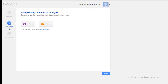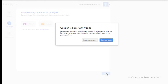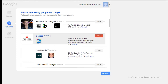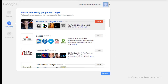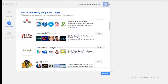Step two according to my Google Plus setup is to add people. 'Find people you know on Google Plus by connecting a site — we can help you find people you know on Google Plus.' I'm going to go ahead and skip this step. Google Plus is better with friends, but I'm going to continue anyway. It wants me to follow different people and businesses already on Google Plus, and I'm going to click continue without choosing that.